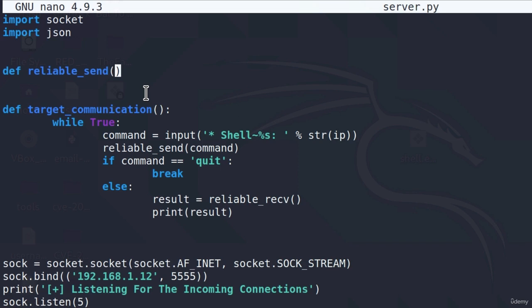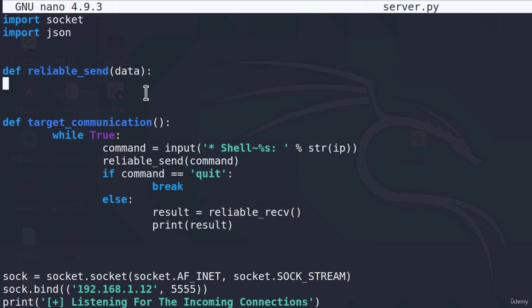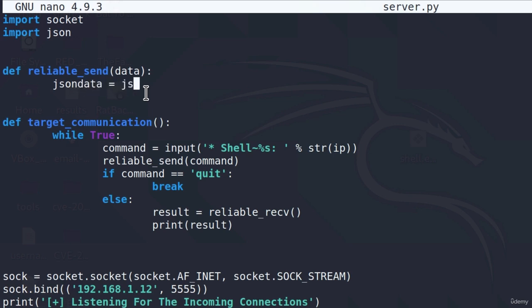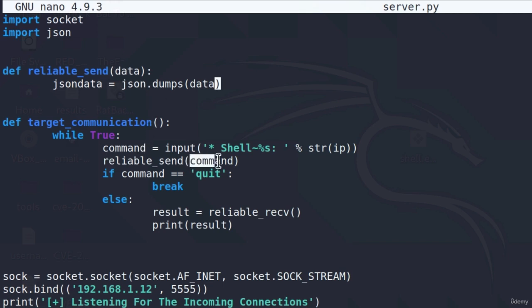We're just going to name that parameter data, then add two dots. Inside of the function, we're going to define something called JSON data. This is a variable that will store the output of the dumps method from the JSON library onto our data. Keep in mind that this data is the actual command in our case.